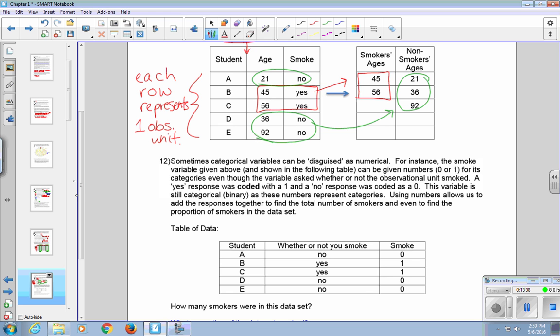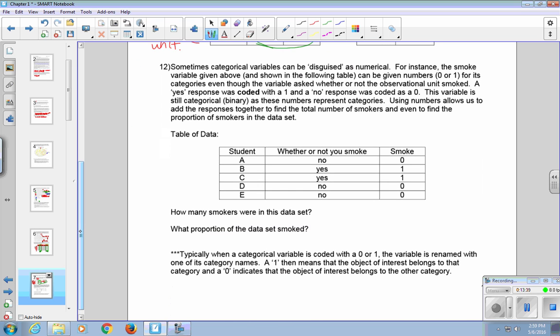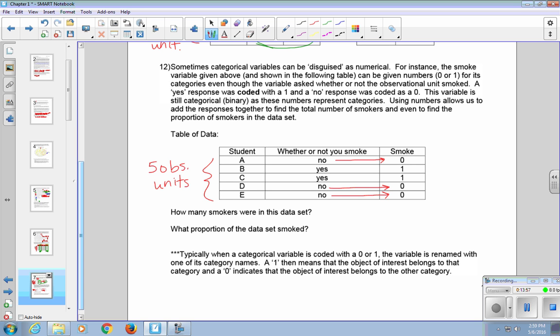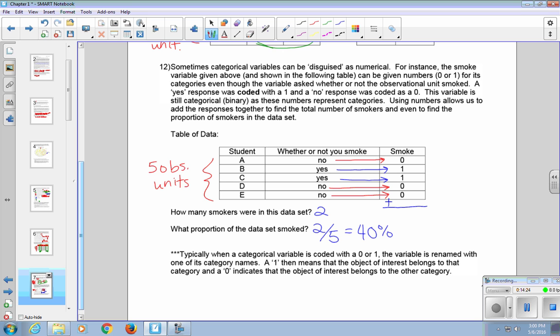If we take a closer look at this table of data, you can see we've got our five observational units, one per row. In this case we have five students. They answer the question whether or not you smoke. And then the no's were converted to 0's or coded as 0's. You can see those three no's each have 0 in the third column. And the yes's were coded as 1's. So if we look at the questions below, we can now answer that. How many smokers were in this data set? We can find there were two. We're just adding up the numbers in this column. It's no different than going into the middle column and counting the number of yes's. And then the proportion of the data set that smoked. There were two out of five or 40% of this group were smokers.